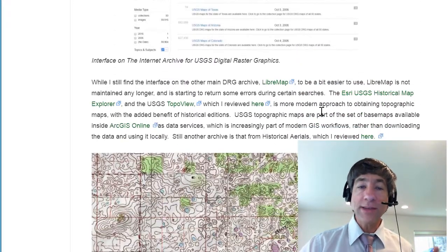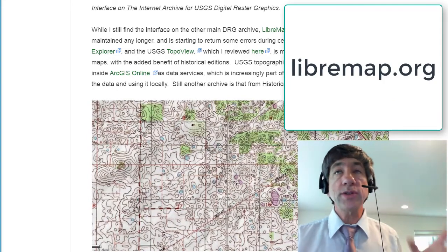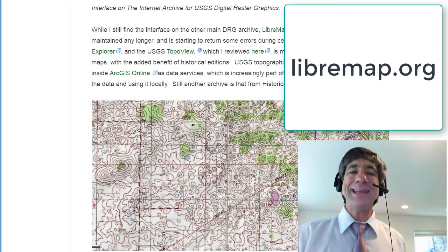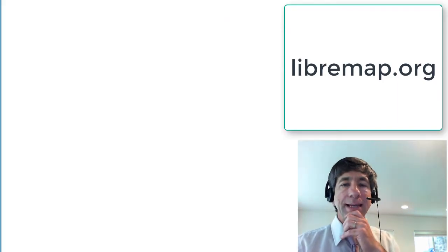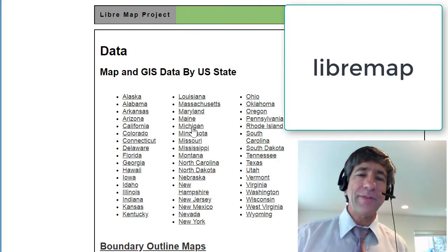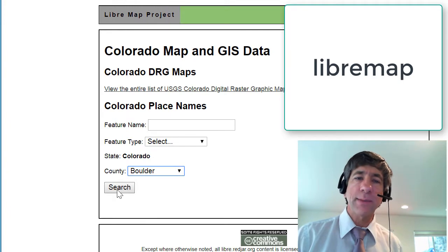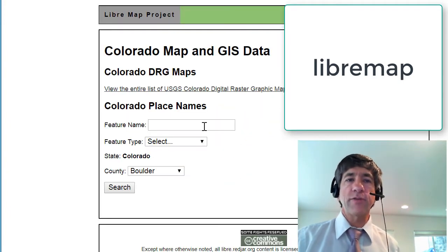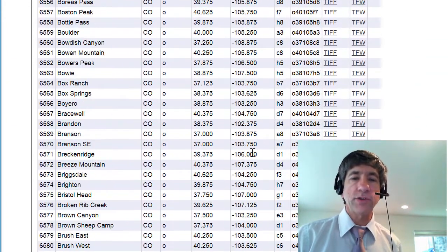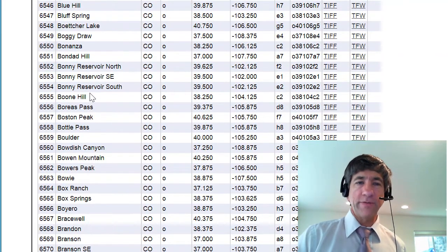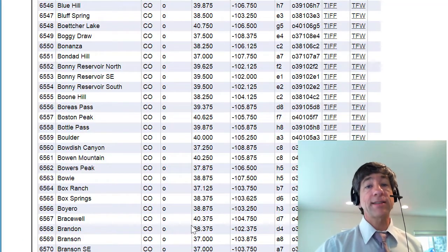However, there are other ways to access these. While I still find the interface on the other main DRG archive, Libremap, to be a bit easier to use, it's not maintained any longer, so it's starting to return some errors during certain searches. This has been around since at least 2005 or so. If I go down to Colorado and search for Boulder County, I get a not found. However, if I view the entire list of Colorado topos, I can scroll down to Boulder and get the Boulder topo from there — a TIFF and a TFW. That is the Libremap site.